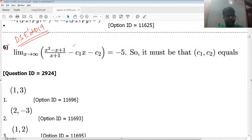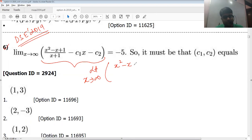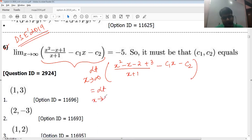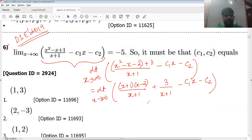DSC 2019, question number six: limit x going to infinity of this entire expression is equal to minus five. Let's see what we can do. I can divide by (x+1). I need to have an x+1 in the numerator — think about it, minus two plus three. Divided by (x+1) gives limit x→∞ of (x+1)(x−2) factorized, which is (x+1)(x−2) over (x+1) plus 3/(x+1) minus c1·x minus c2.